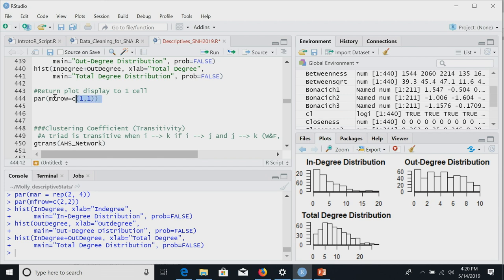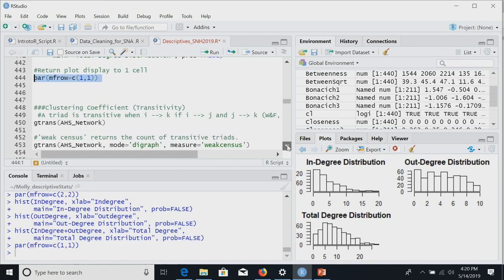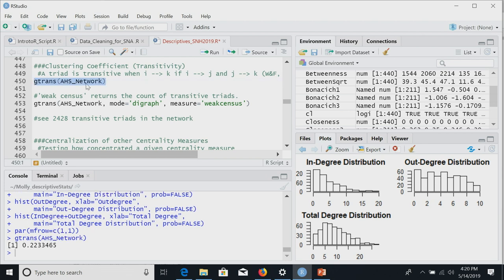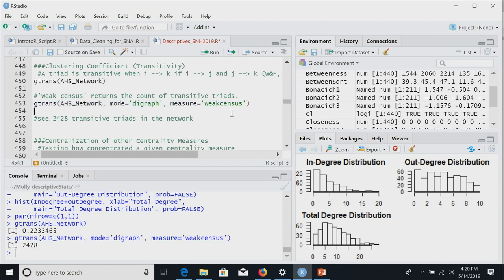Degree distribution can be useful for understanding network structure. We reset the display to one cell with par(mfrow=c(1,1)). We can calculate the clustering coefficient based on transitivity using the gtrans function. This gives us a clustering coefficient of 0.22. The values differ slightly from the lecture example because in lecture I was only looking at grades 7 and 8 — a smaller subset of 35 nodes — whereas here we're using the full network.